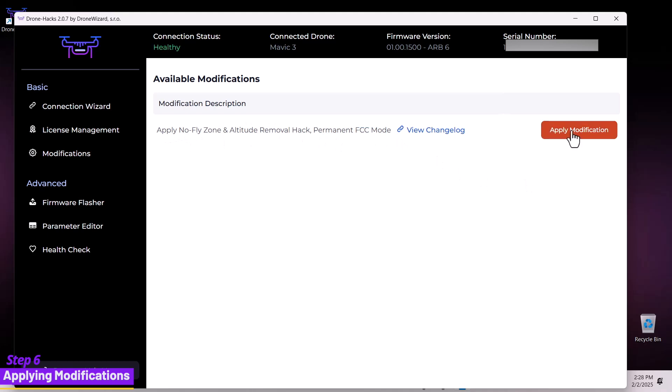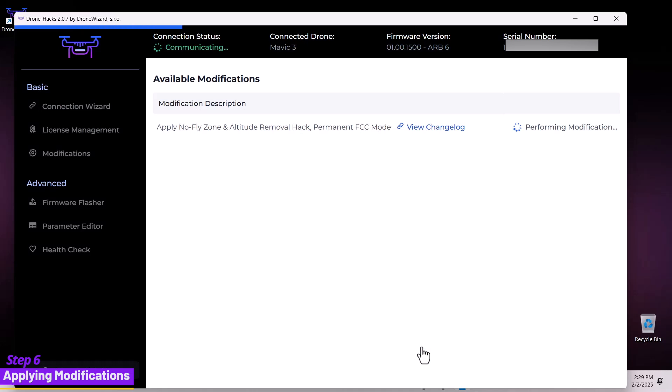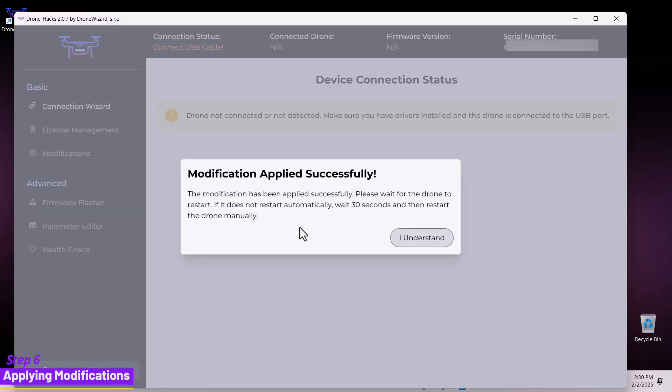Now, simply click apply modifications and agree to the legal and operational disclaimer. DroneHacks will then apply a custom firmware with all the available hacks for your Mavic 3.